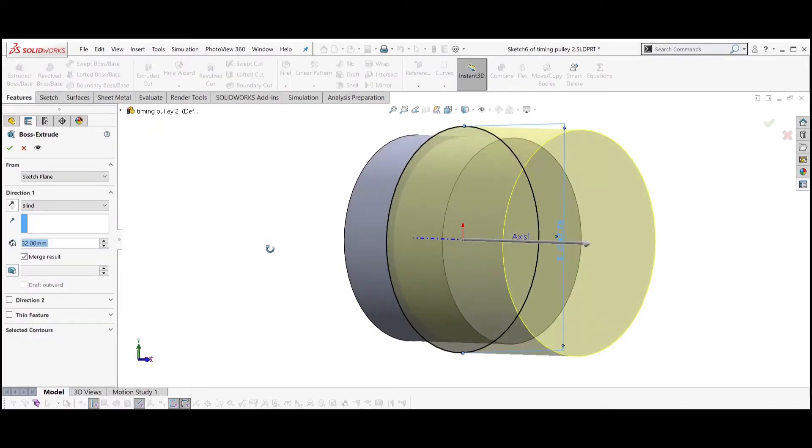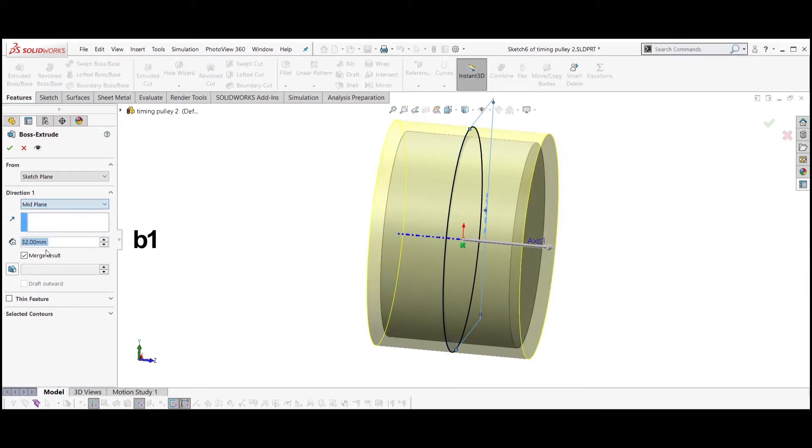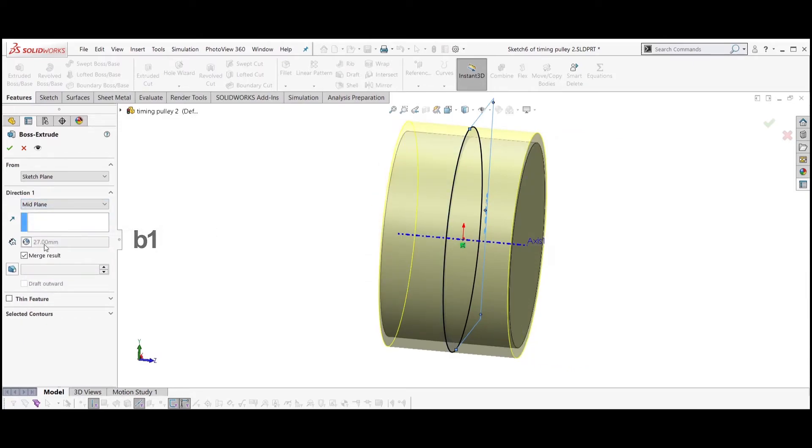Width dimension equal to D2. Extrude the sketch. Select mid plane and set the width equal to B1.